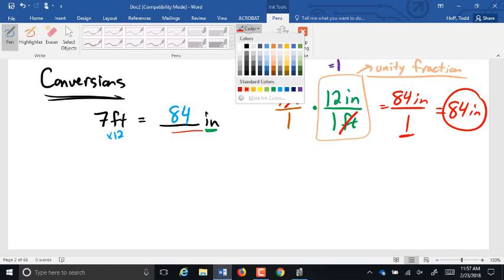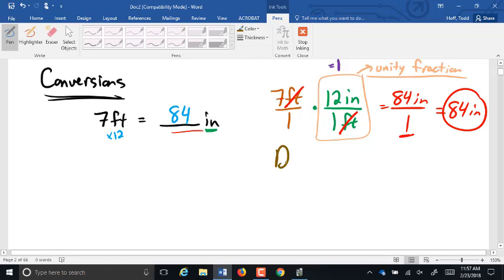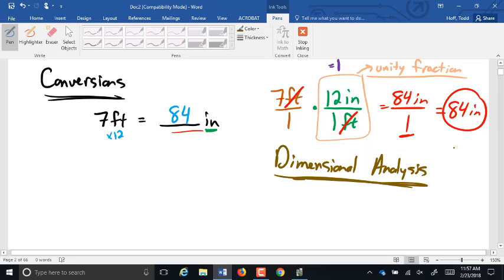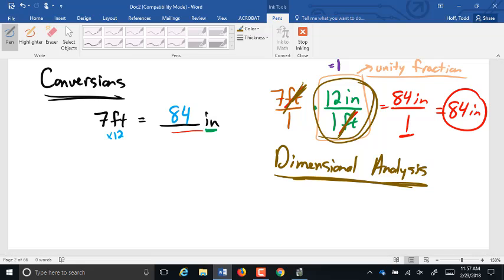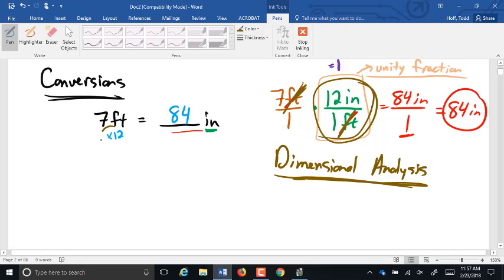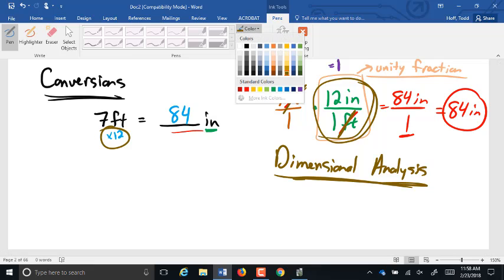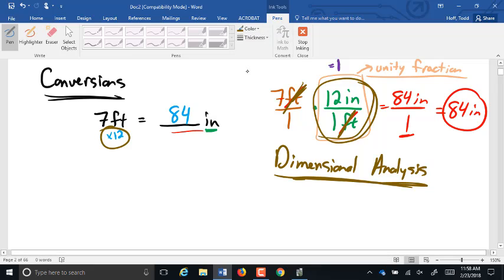Using our rules of fractions, the feet will cross-cancel. We've got 7 times 12 inches is 84 inches. 1 times 1 is 1, so 84 inches over 1. That's what we have here. This process is called dimensional analysis. You can see I didn't have to know anything about whether I needed to multiply or divide. All I needed to know was that equivalency, 12 inches equals 1 foot. And by placing the dimensions into the fractions accordingly so that the dimensions canceled out where I needed them to, that told me what I had to do. I didn't have to figure out, do I multiply by 12 or divide by 12?